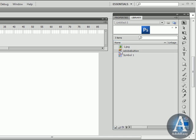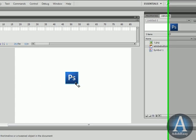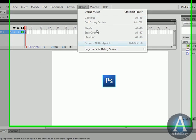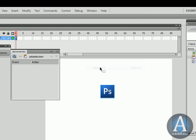We're going to go to our library. And this is our button. I'm taking the Adobe button and I'm bringing it onto the stage. Now what I want to do is make this button go to the Adobe website. So I'm going to click this. I'm going to go to window, behaviors.